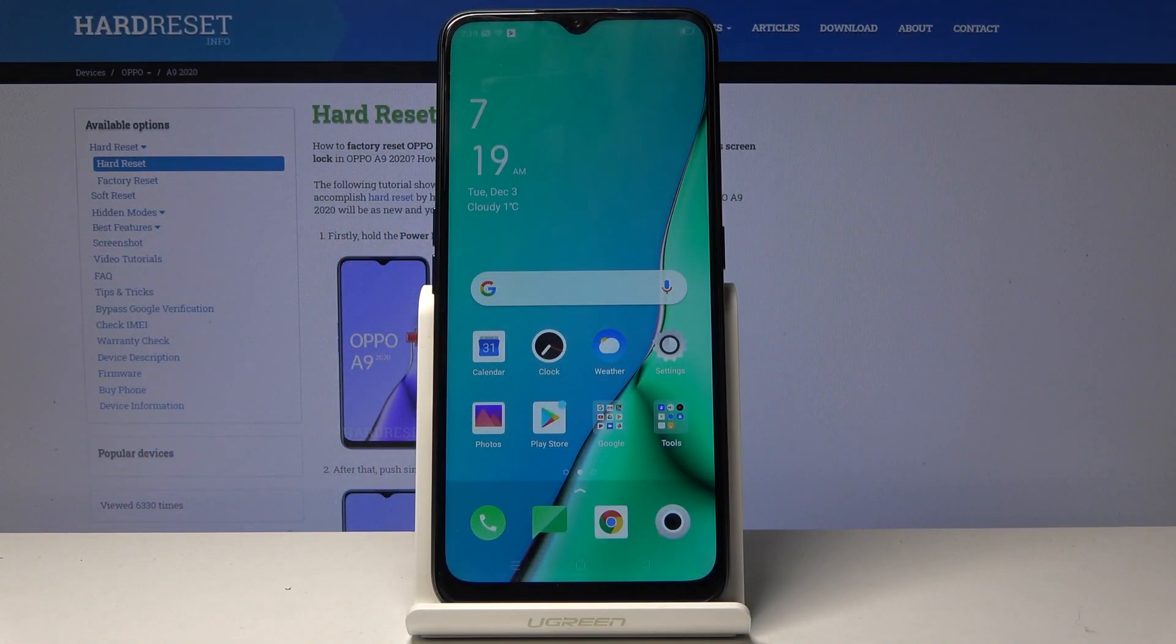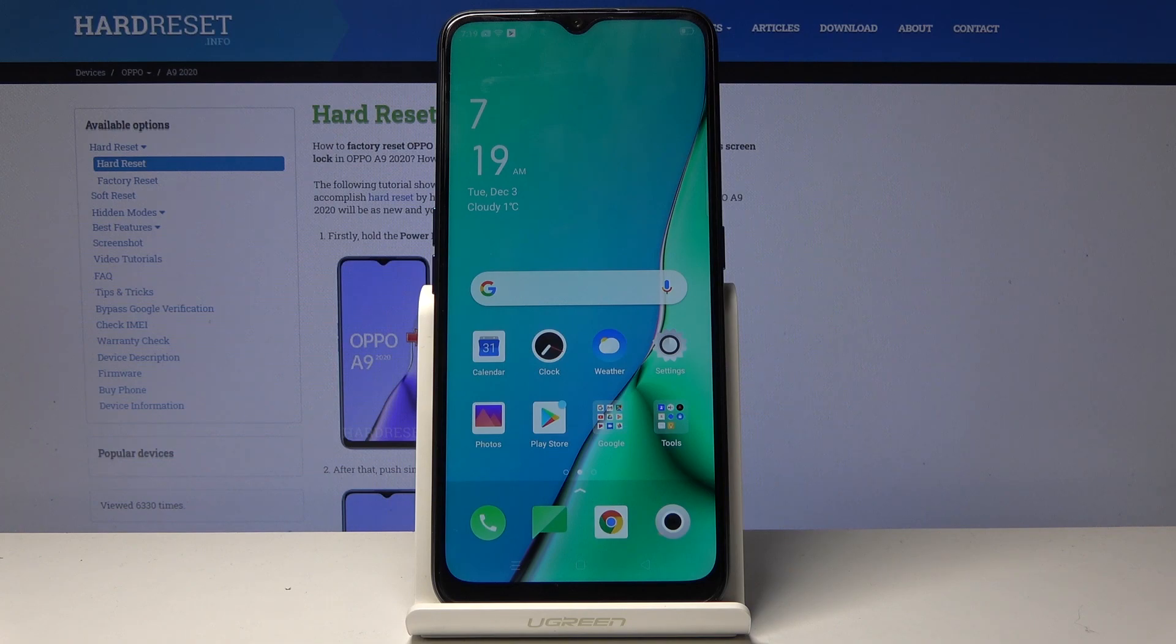Welcome everyone. It's an Oppo A9 from 2020 and today I will show you how to access the recovery mode on this device.